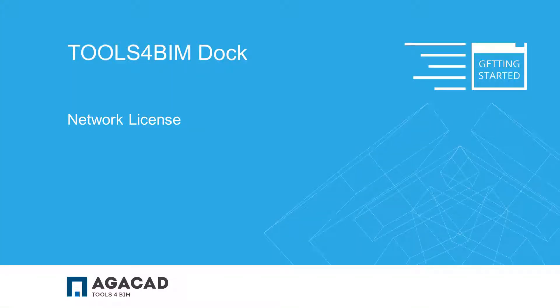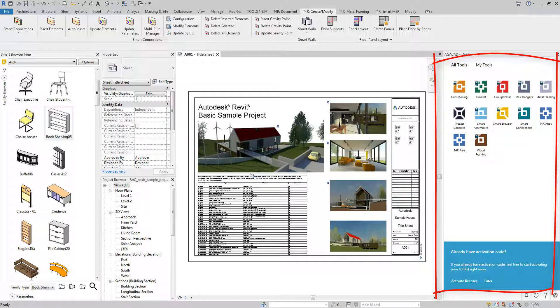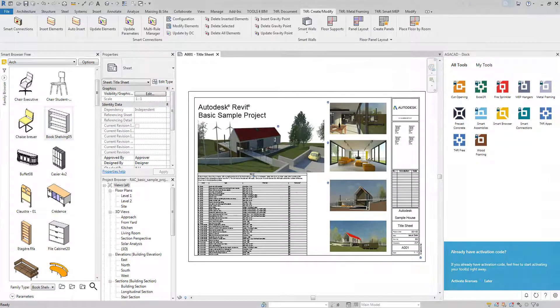Hi, welcome to AJCAD and Tools for BIM Dock application. This video is intended for AJCAD Tools for BIM Network License users.